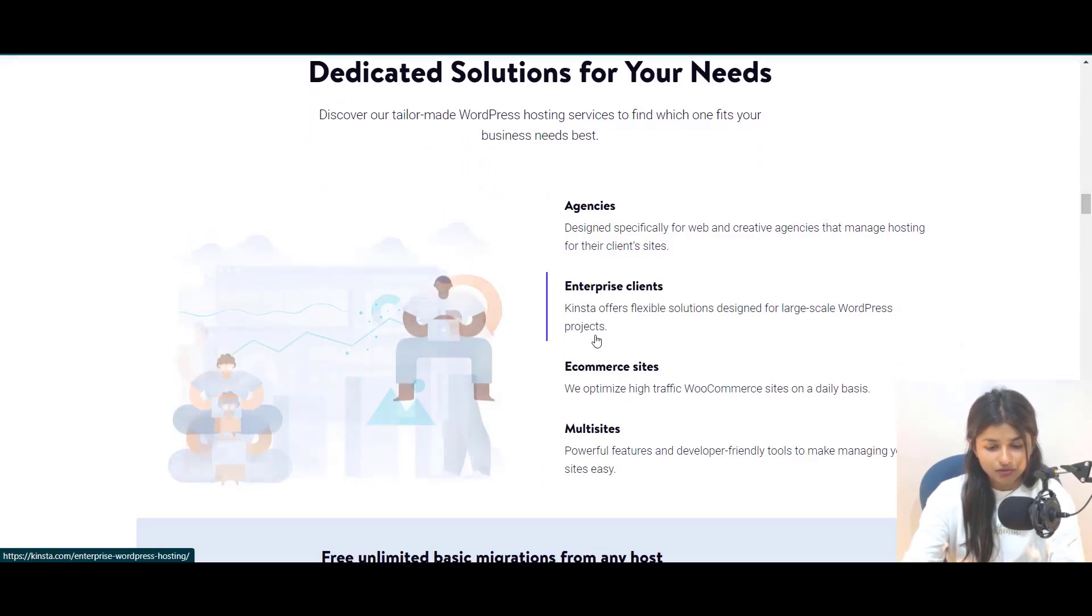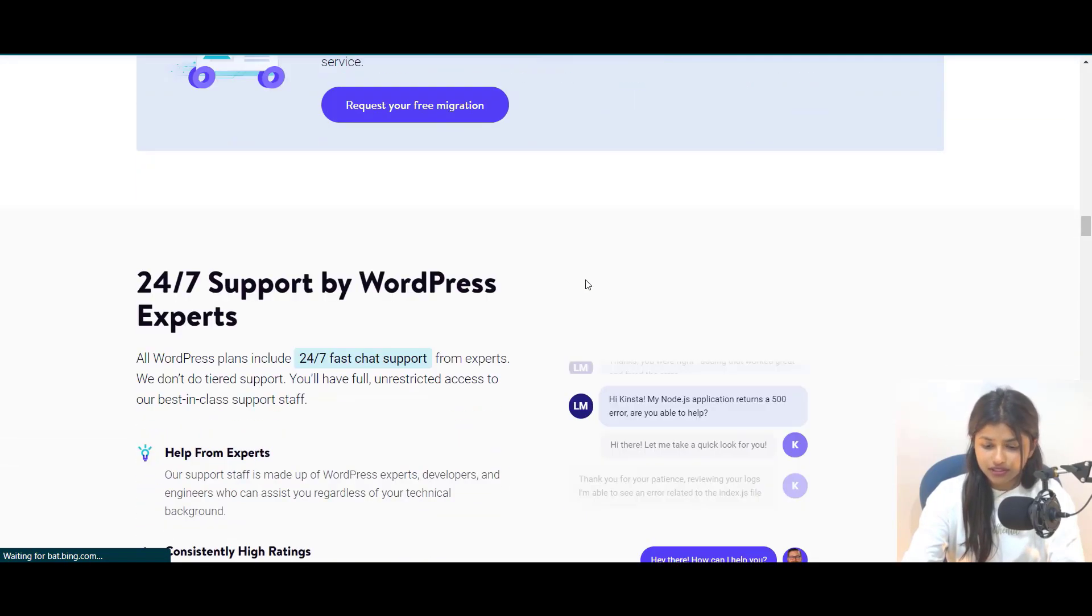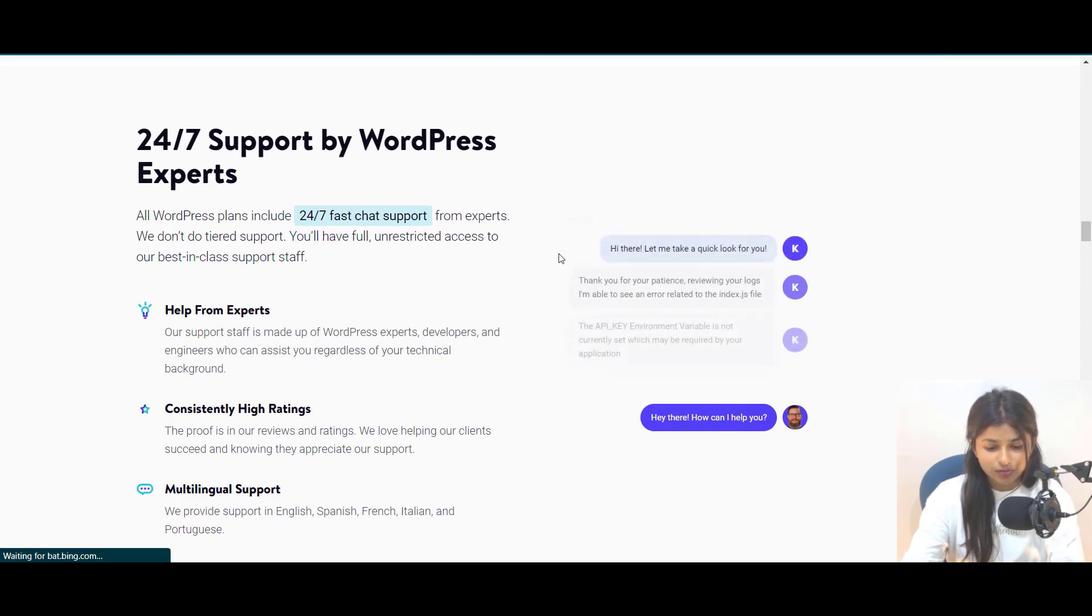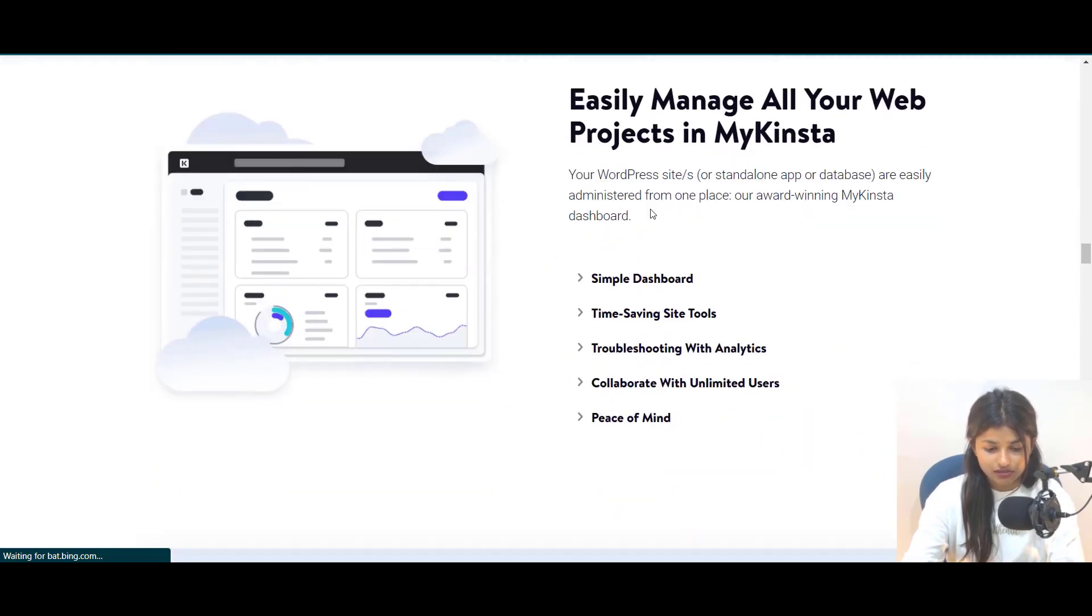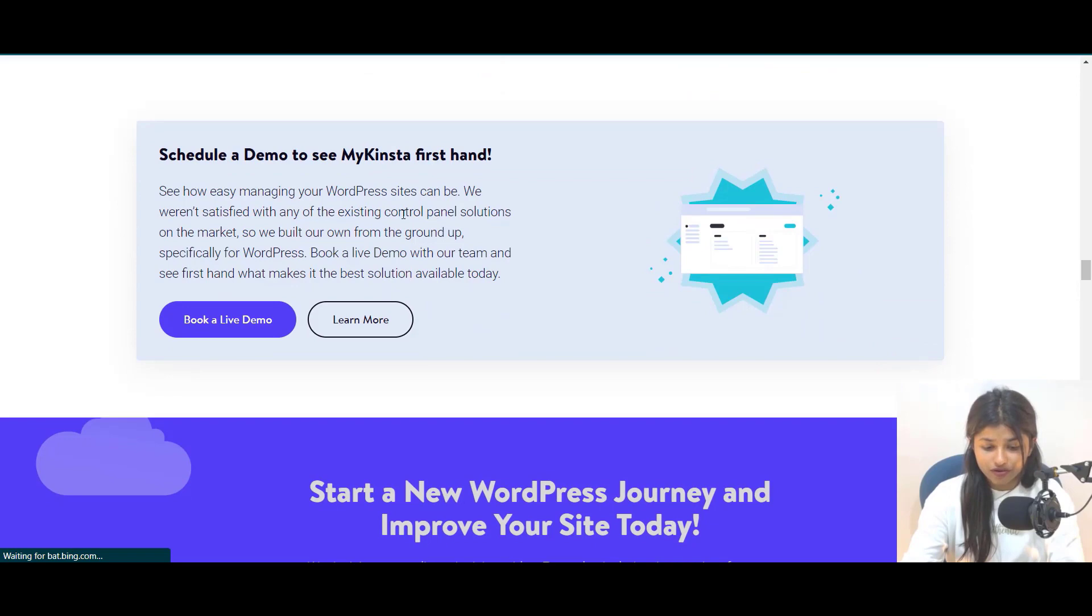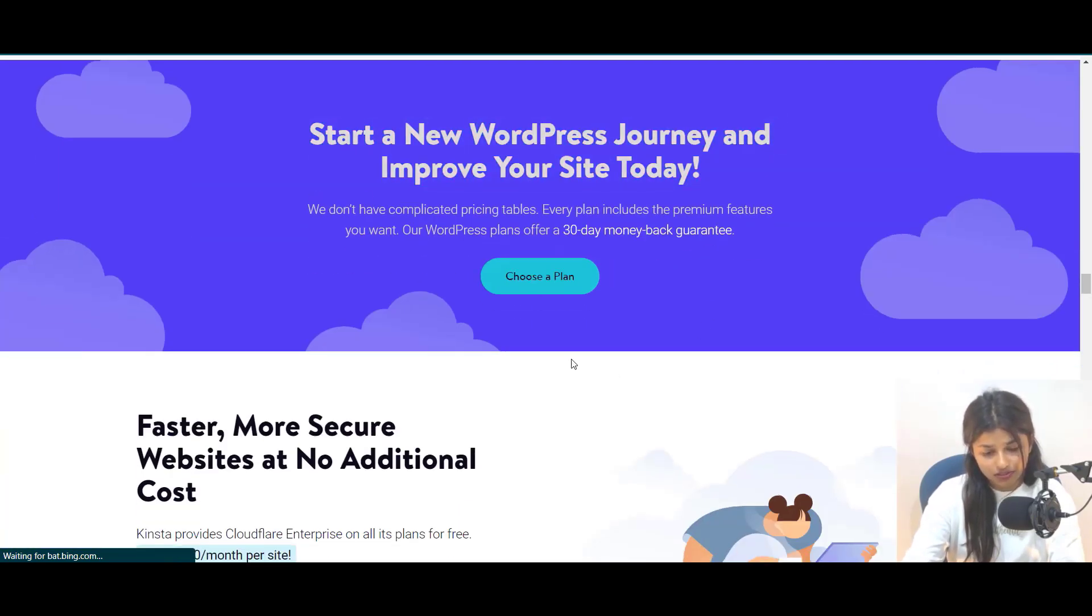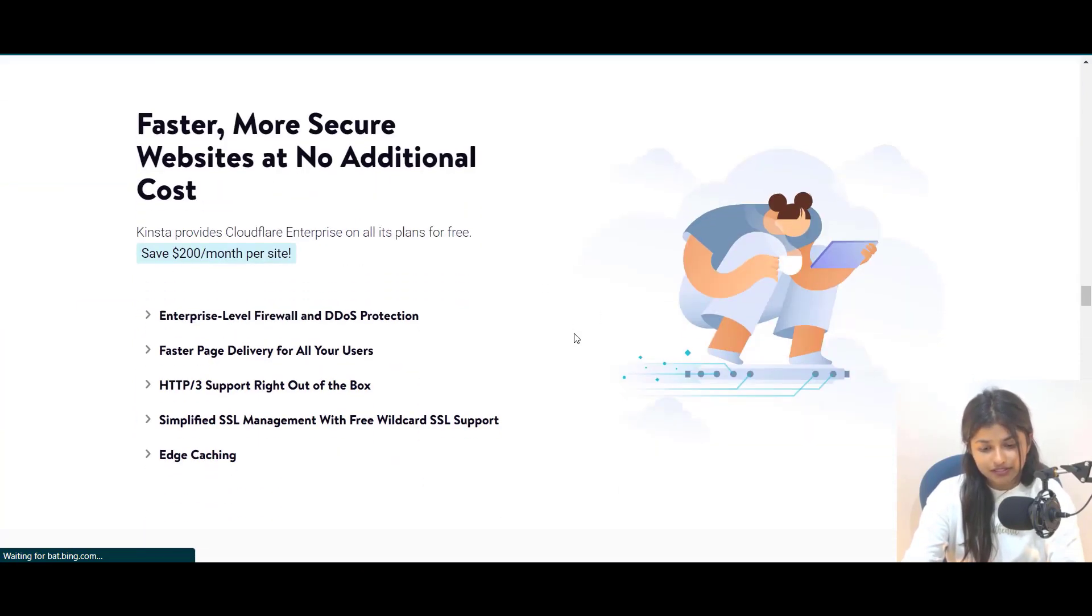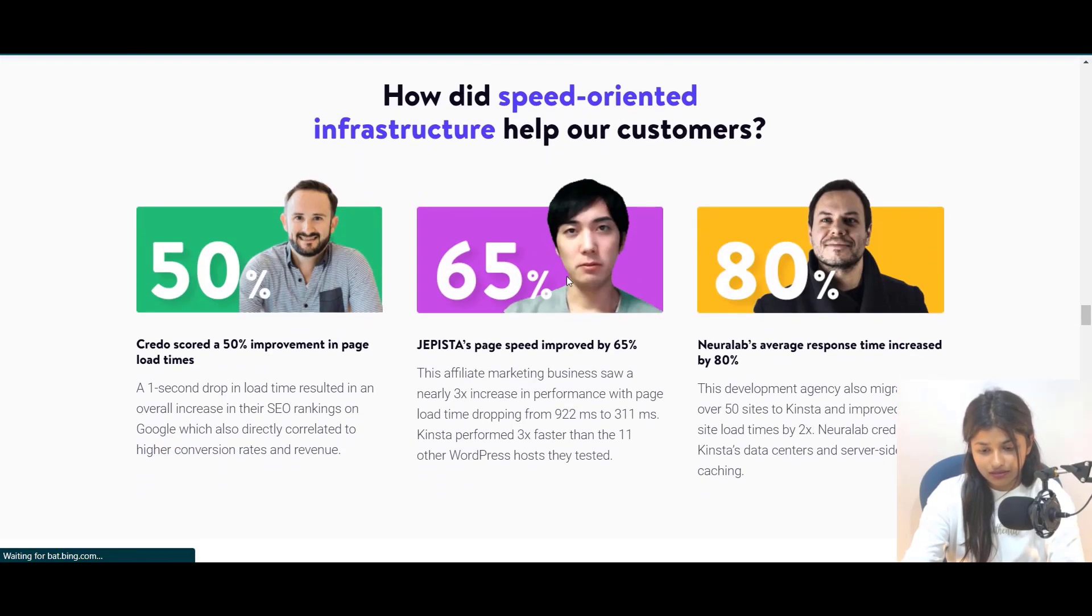Kinsta's managed hosting solution takes care of all the technical details, freeing you up to focus on your content and business. So, if you are looking for a reliable and efficient hosting solution, look no further than Kinsta hosting. To sign up for Kinsta hosting, please check the description below for the sign up link.